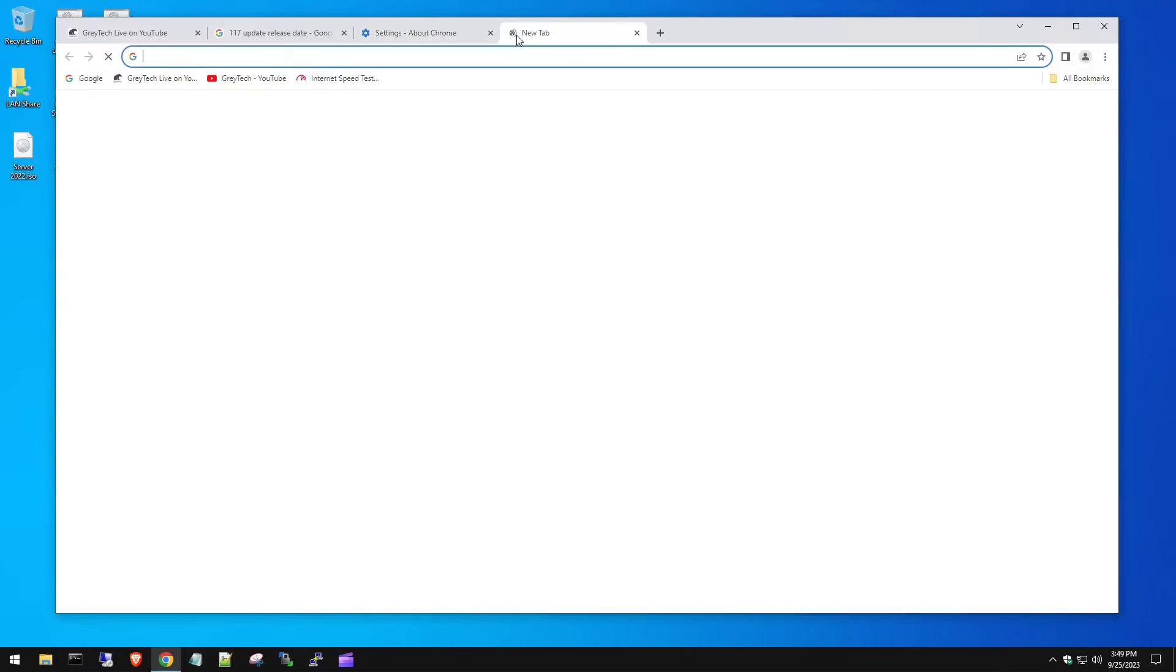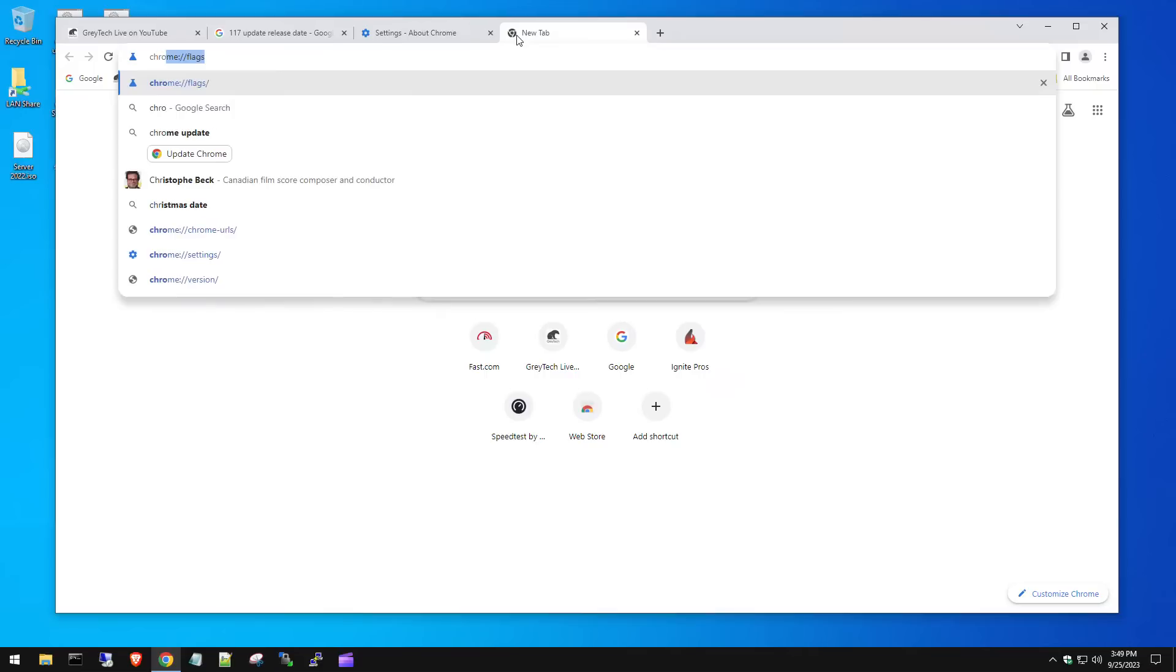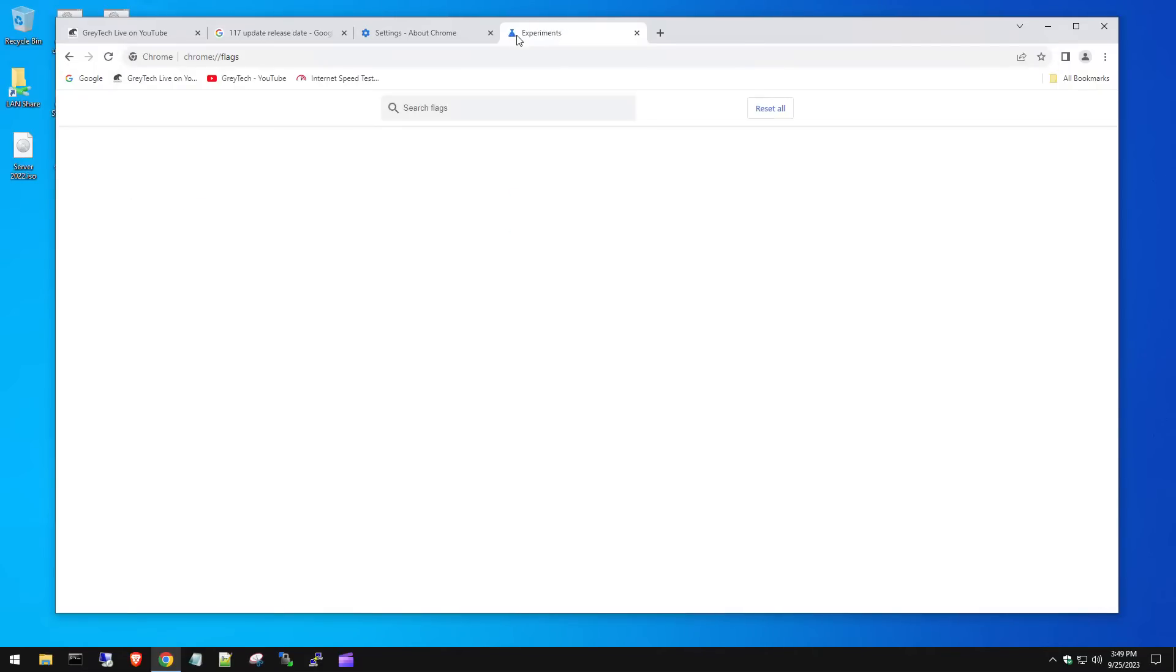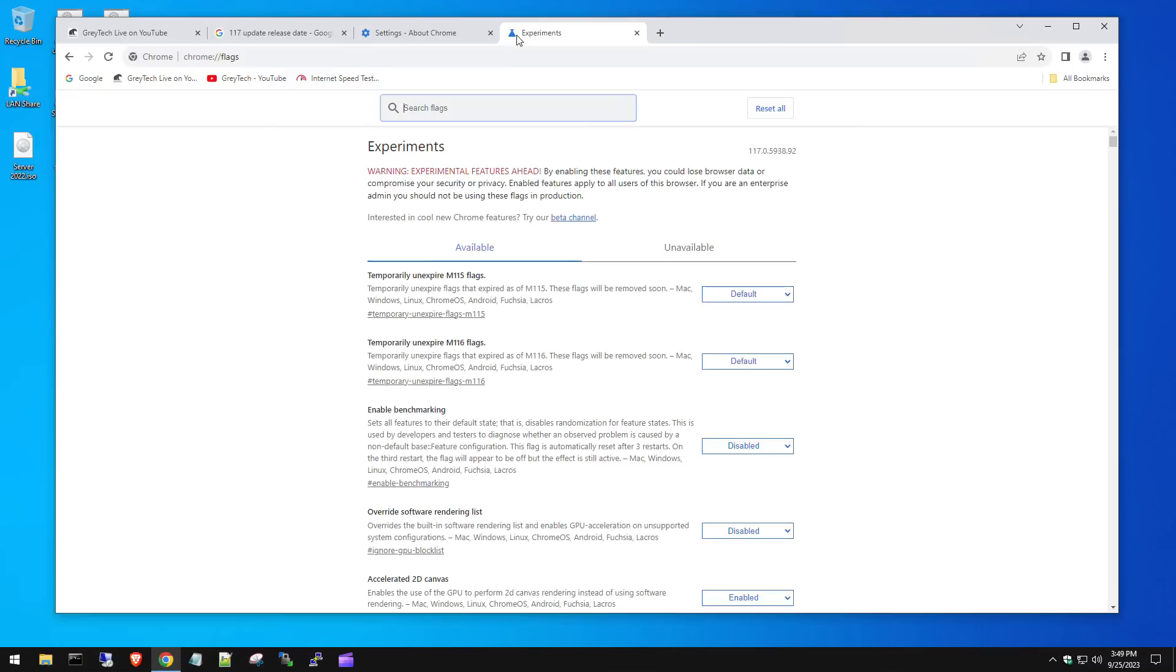The first thing you want to do is just open up a new tab. You're going to type in chrome://flags. Once you put that in, this is kind of like the developer backend settings and things like that.